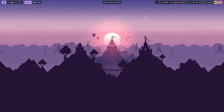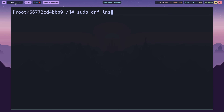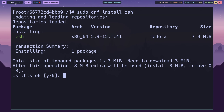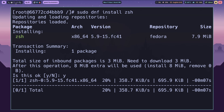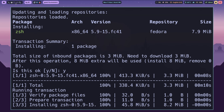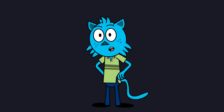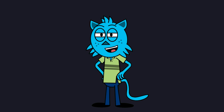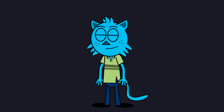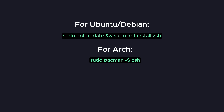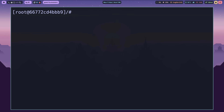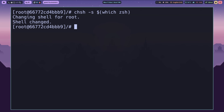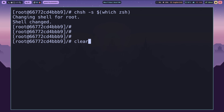To install ZSH on Fedora, open your terminal and type: sudo dnf install zsh. Press Enter and let Fedora's package manager handle the installation. If you're using a different Linux distribution, don't worry — every major package manager has ZSH available in its repositories. Here are the commands for other popular distributions. Once ZSH is installed, we can switch to it by making it our default shell. After running this command, log out and log back in to activate ZSH as your default shell.